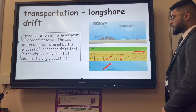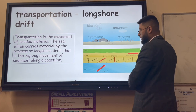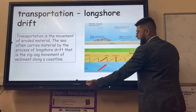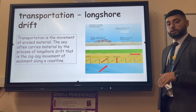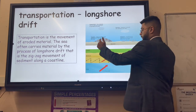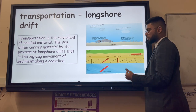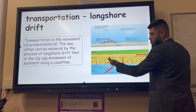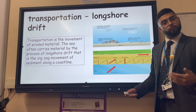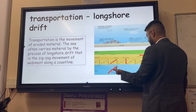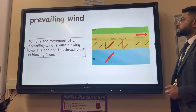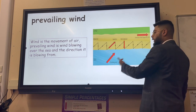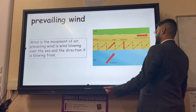Transportation is the movement of sediment by waves - that could be sand or rocks. One example is longshore drift, which is the zigzag movement of sediment along the coastline. This is caused by two things: the prevailing wind, which in the UK comes from the southwest, pushes waves onto the beach at an angle. But under the force of gravity the backwash comes straight back. This means sediment gradually drifts along the beach. The prevailing wind is simply the most common wind direction.